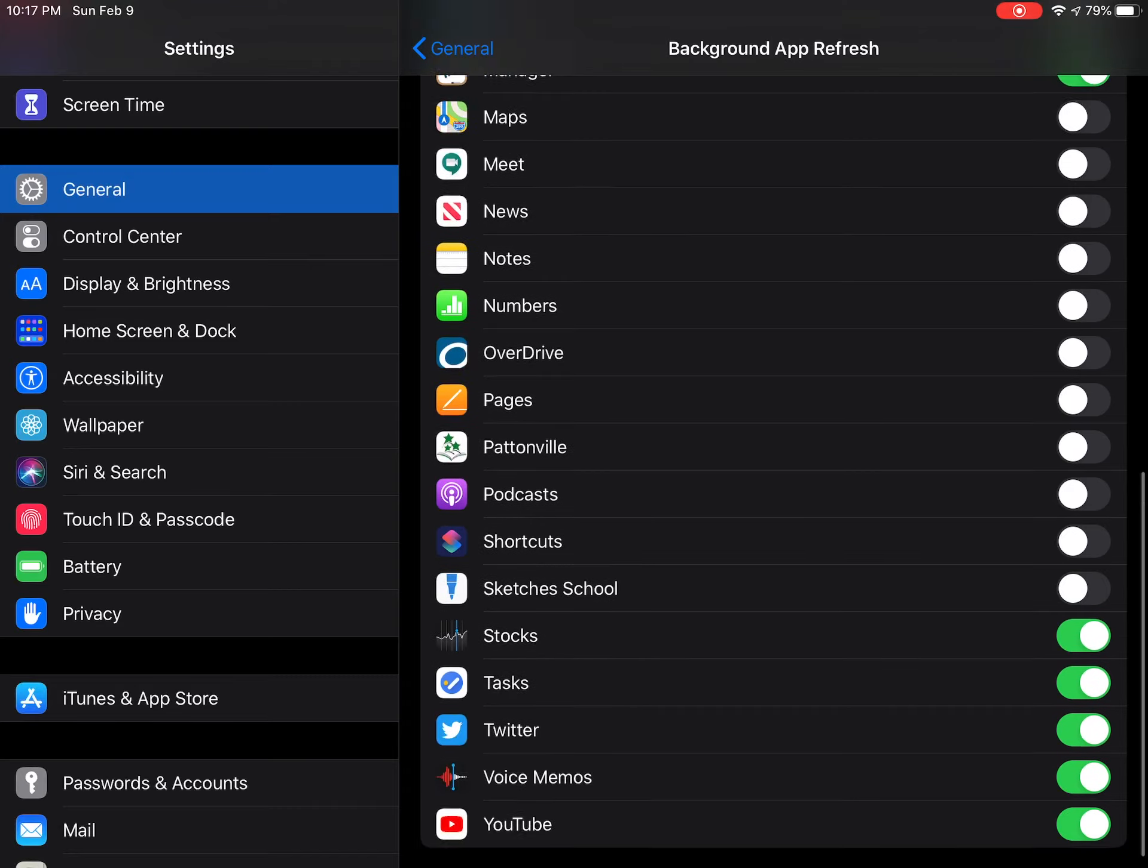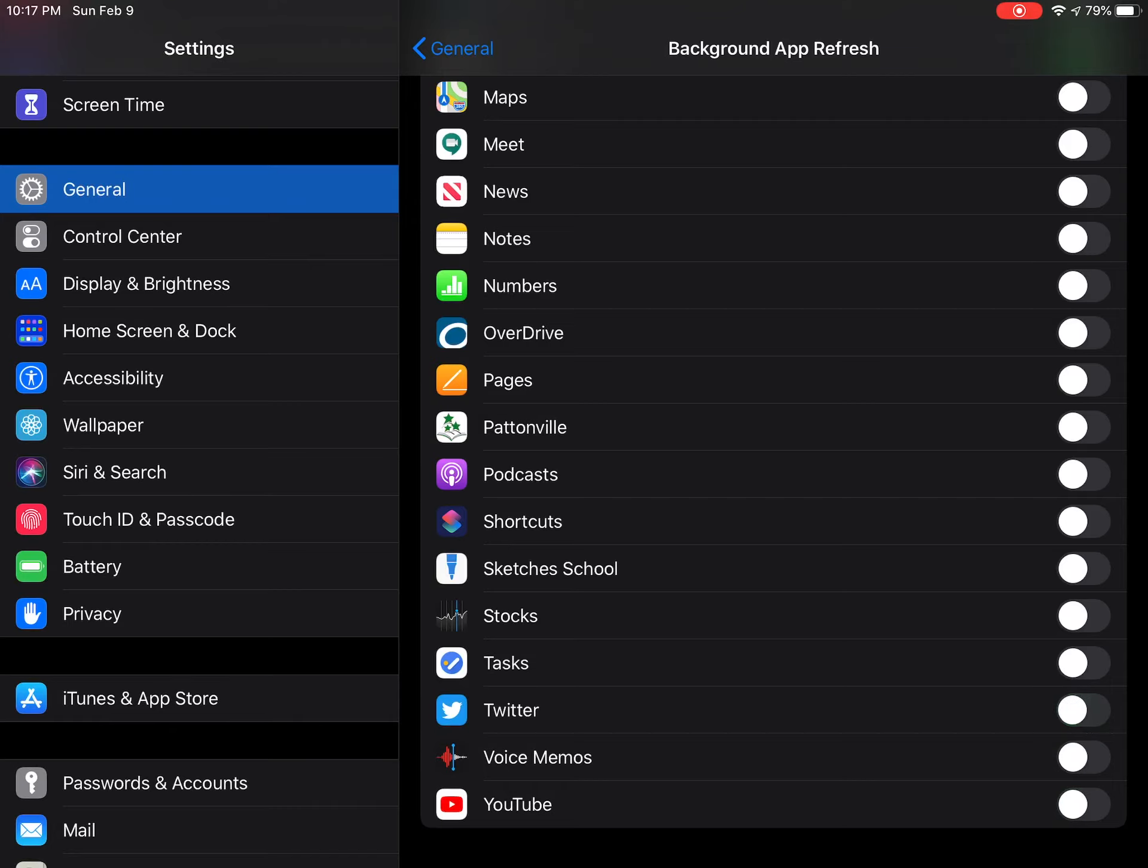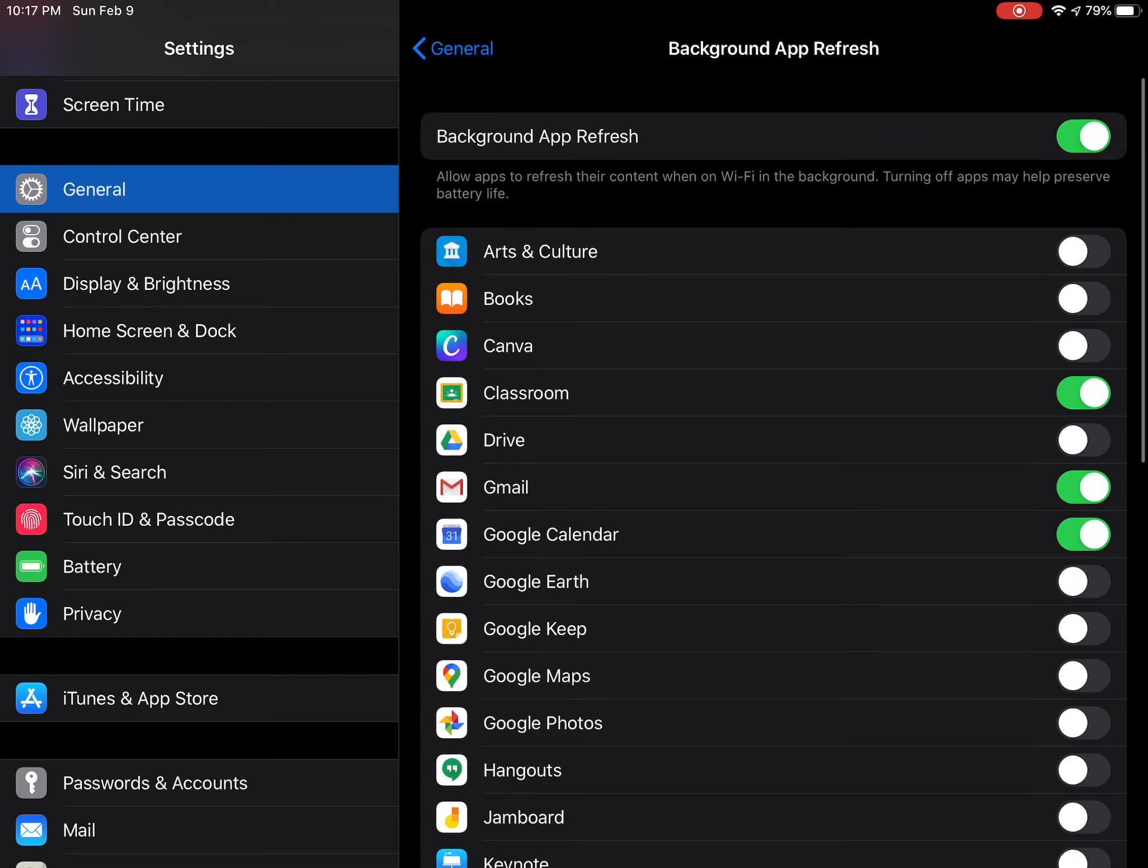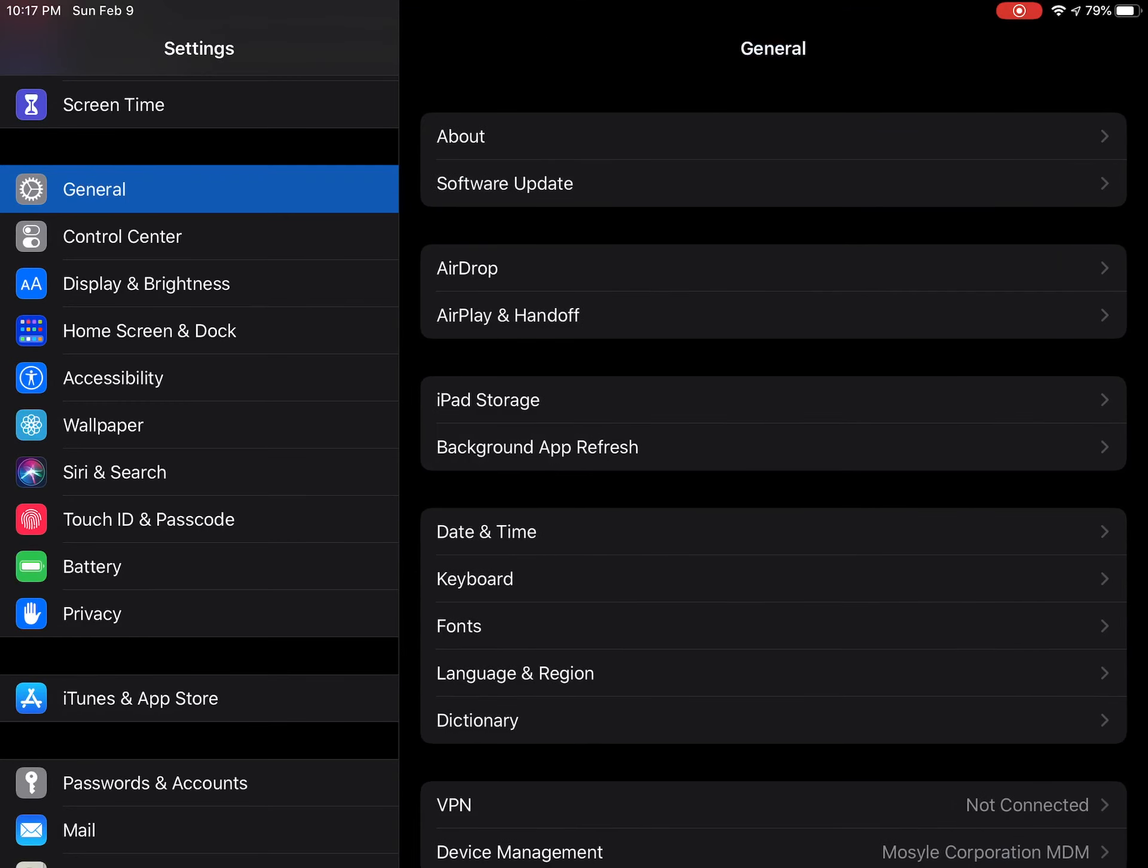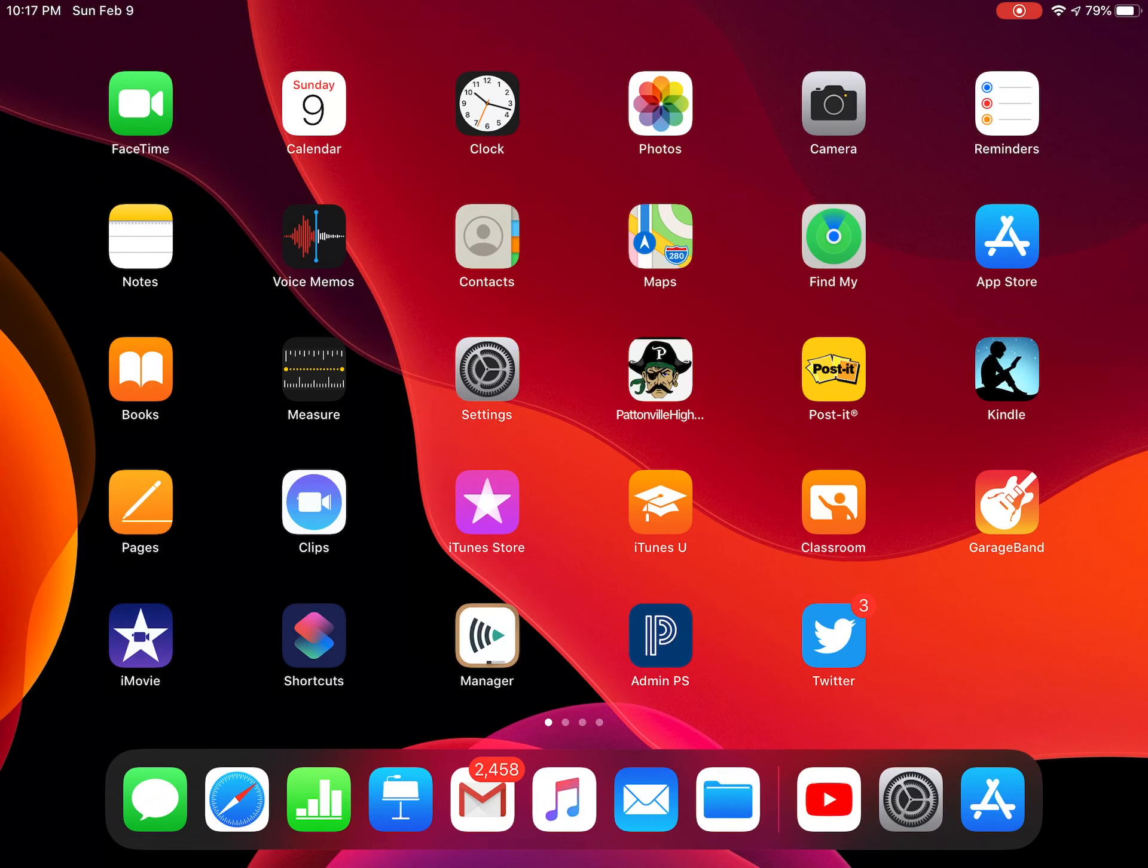And these are all personal preferences, but I feel like I don't need them updating in the background. Okay, so when you're done, just go back out to your screen and you're all done there. But that will really help conserve battery on your iPad.